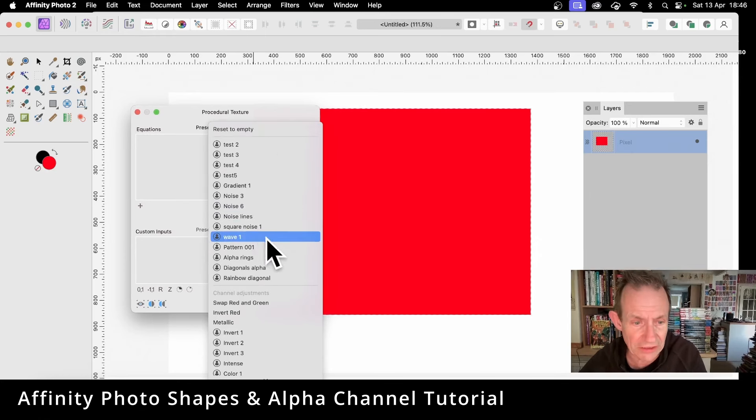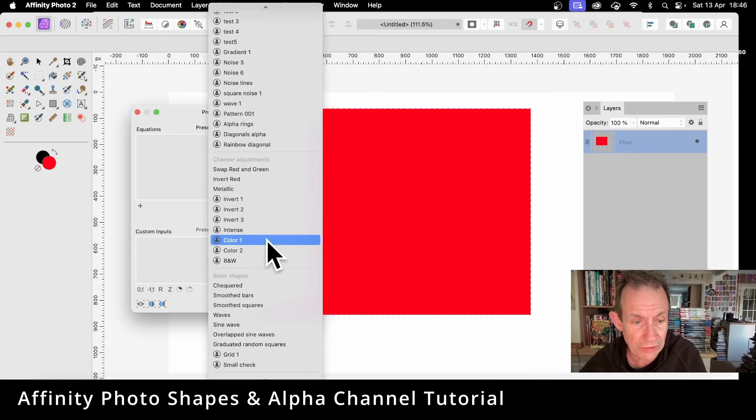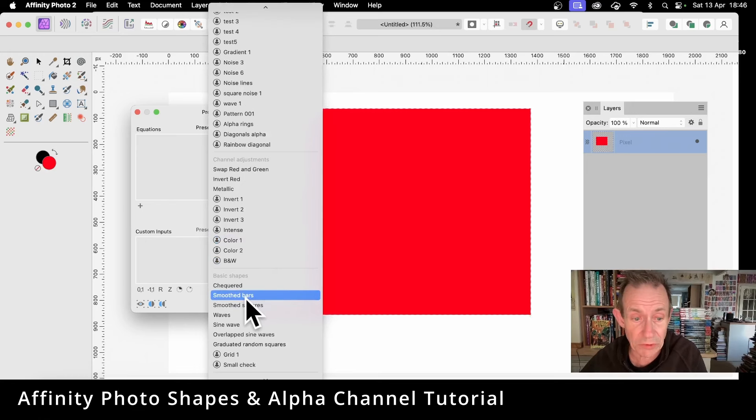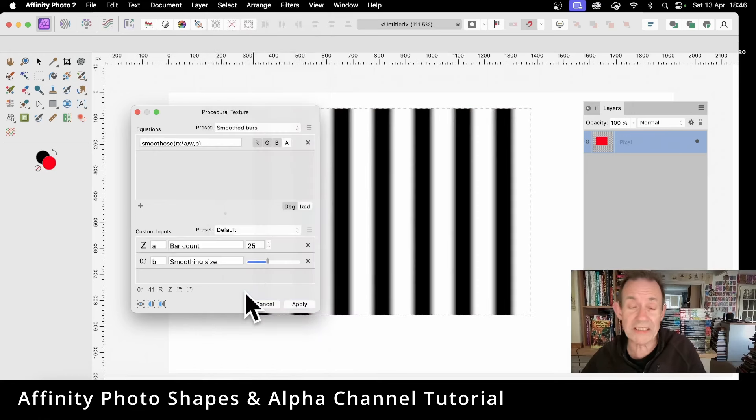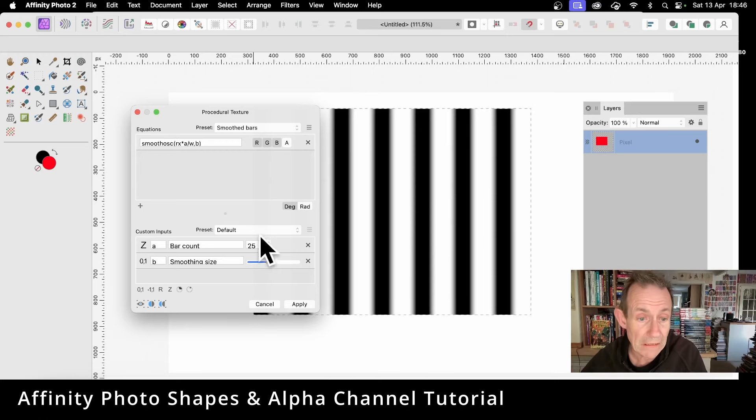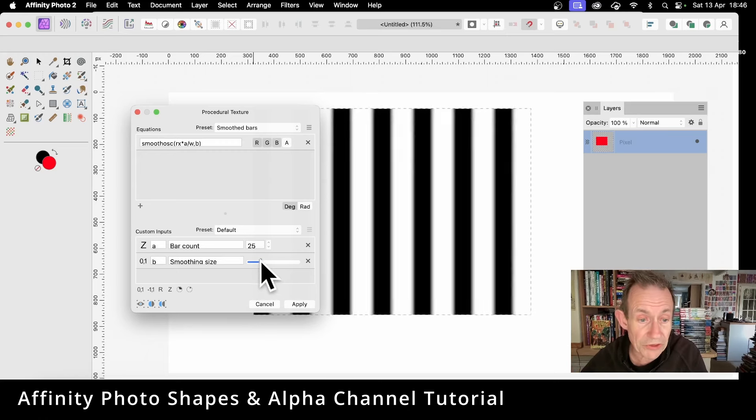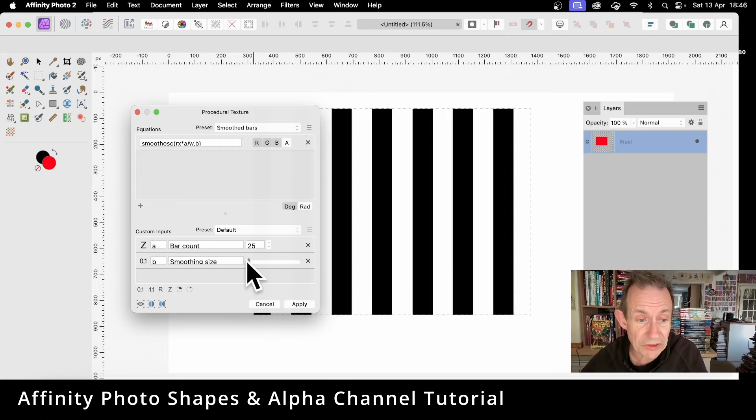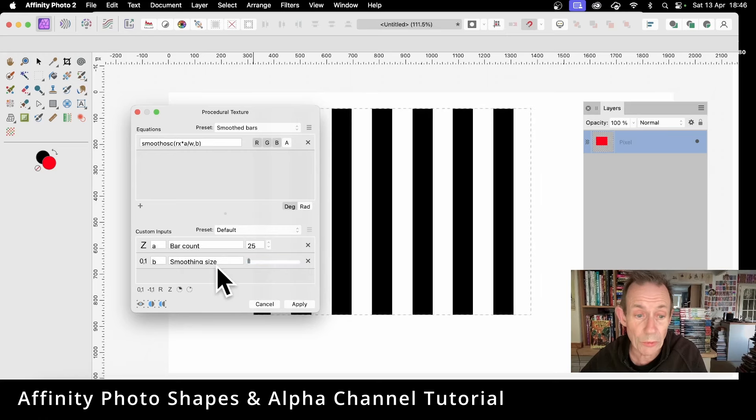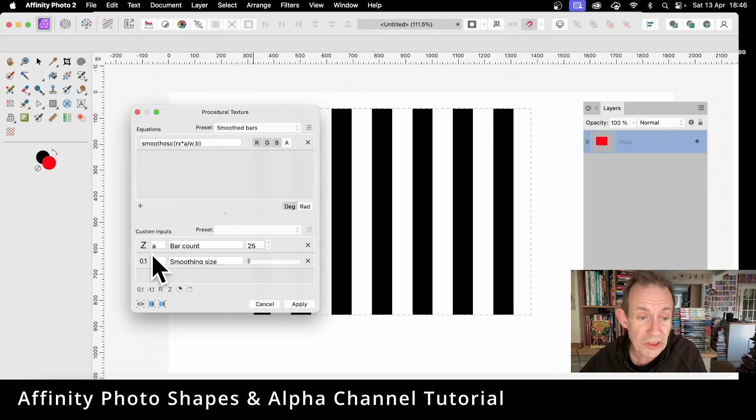So you can go down here, Smooth Bars. Great start point. Now I don't want the black and white, but I also don't want the smoothing, so I'm just going to reduce the smoothing. You can make it very blurry or you can make it very sharp there by just reducing that down to zero.